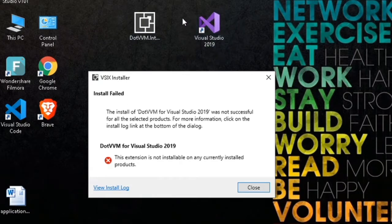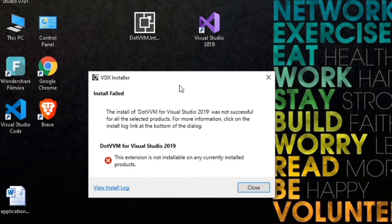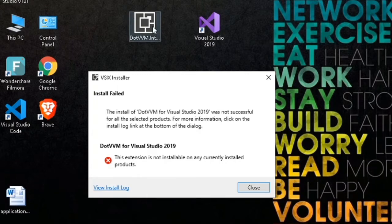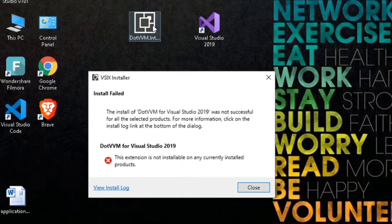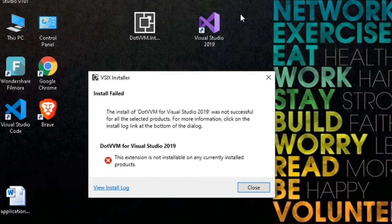This happens when you have Visual Studio 2019 and the extension is also for Visual Studio 2019, but the problem is that this extension requires a different version of Visual Studio 2019 than the version I have.